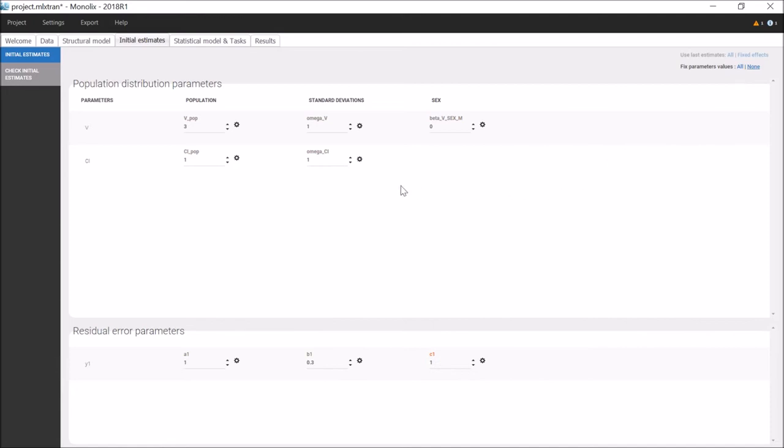It is recommended to let the default values of 1 for omega parameters rather than setting lower initial standard effects, because the estimation algorithm SAEM performs better with high initial variabilities that allow to explore a large domain. In contrast, choosing specific initial values for the fixed effect is important.